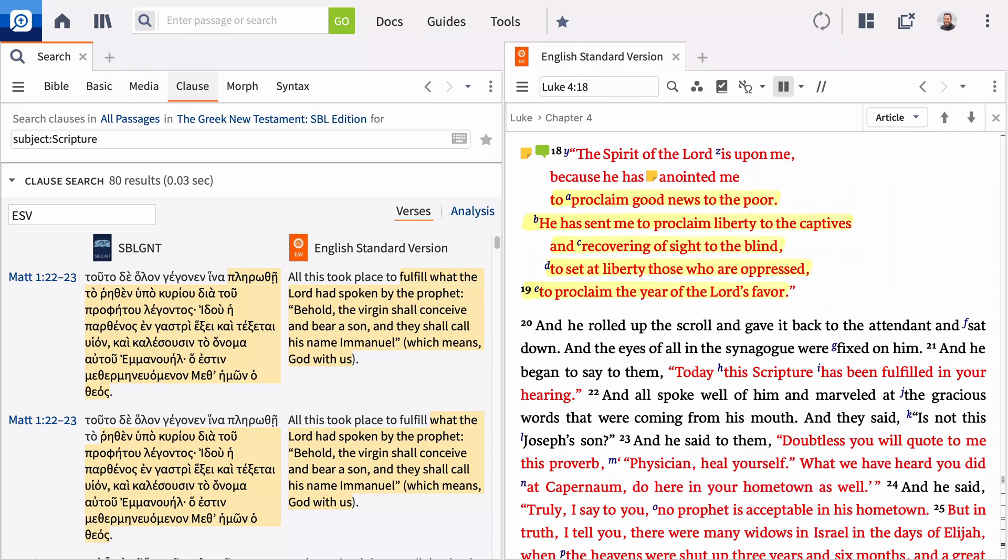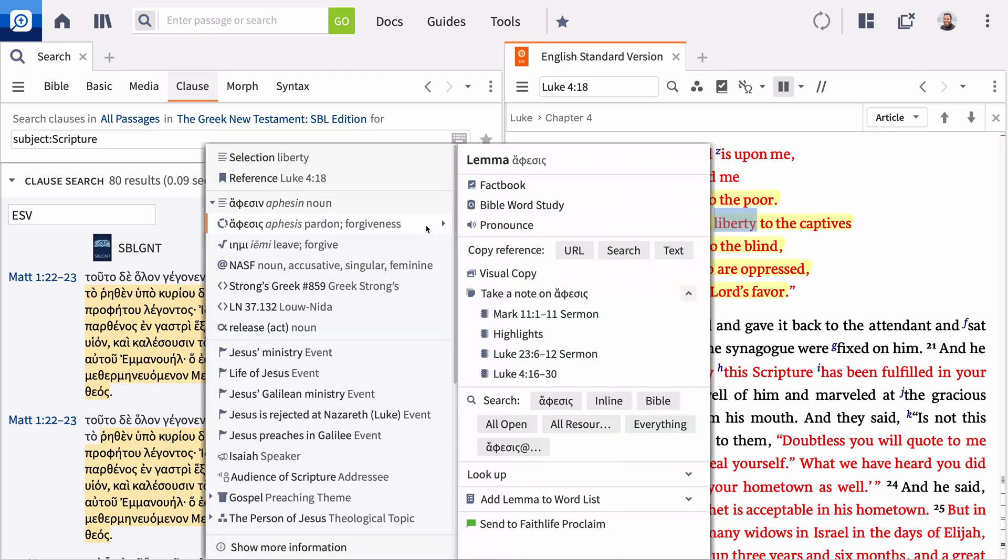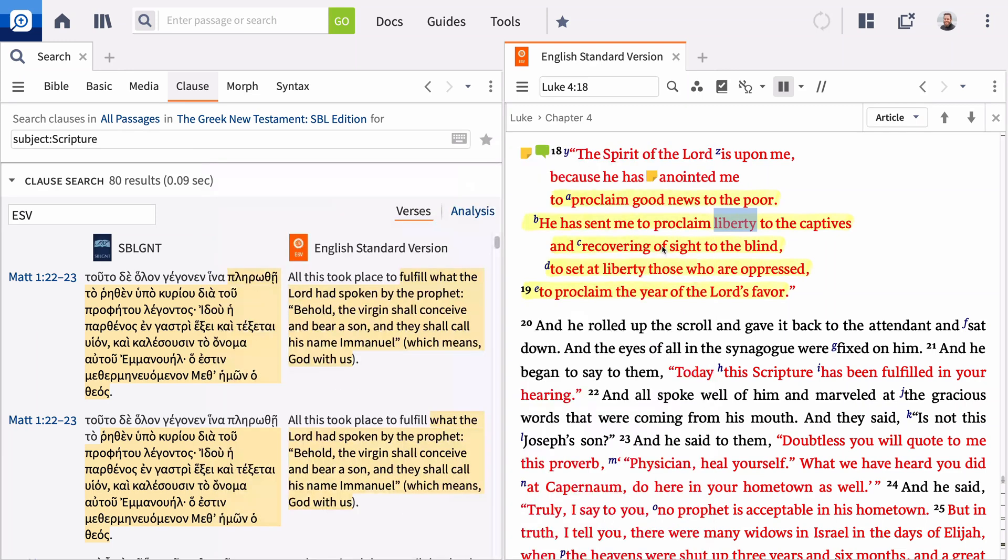In verse 18, the Lord sent his servant to proclaim liberty. You can search for other occurrences of the Greek term translated as liberty when it functions as the object of the clause. Open the context menu, select the lemma from the left-hand column, and choose Copy Reference Text from the right-hand column.